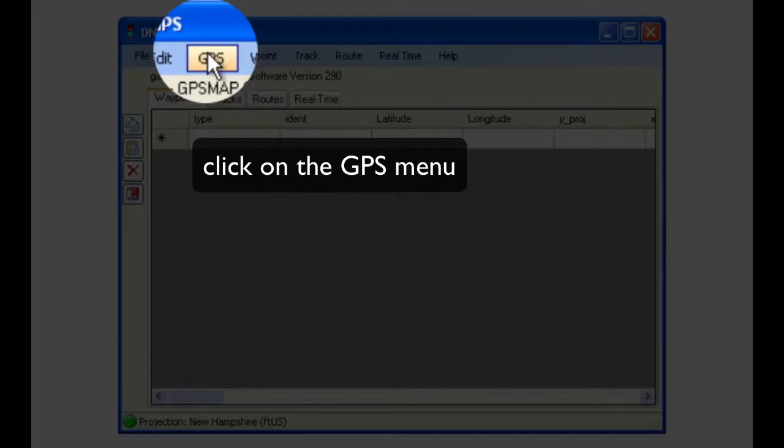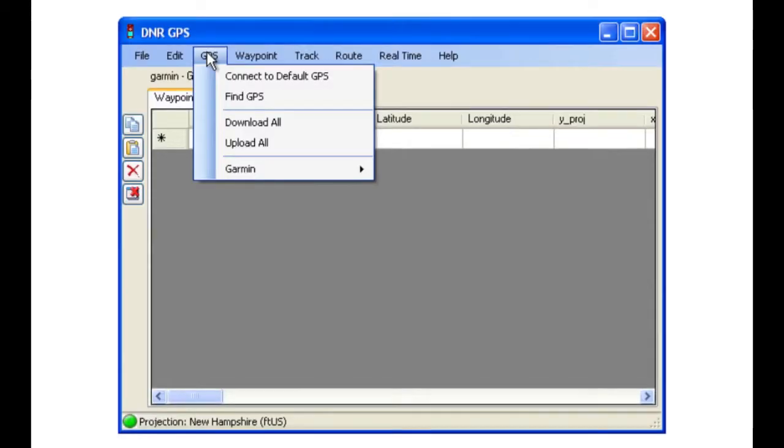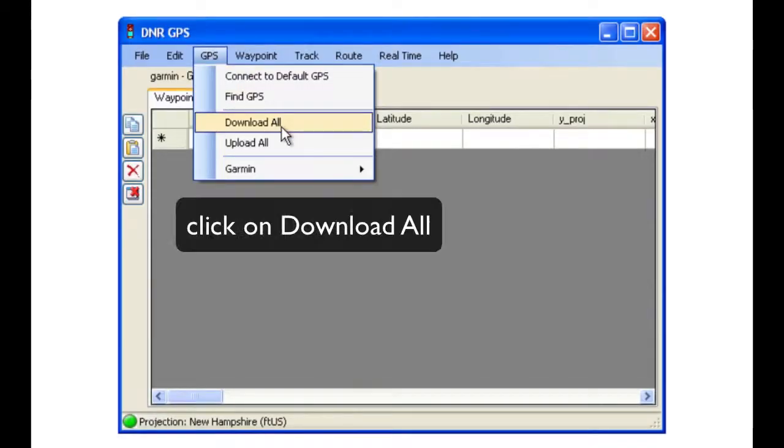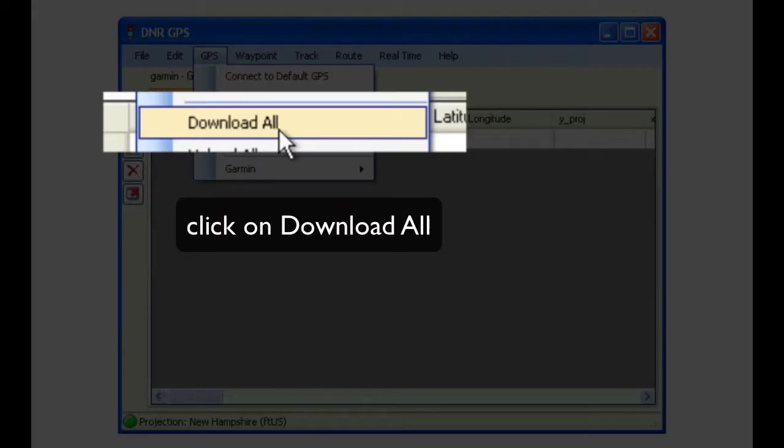Once the software has been launched, click on the GPS menu, as this is where all of your GPS activities are focused, and then download all.